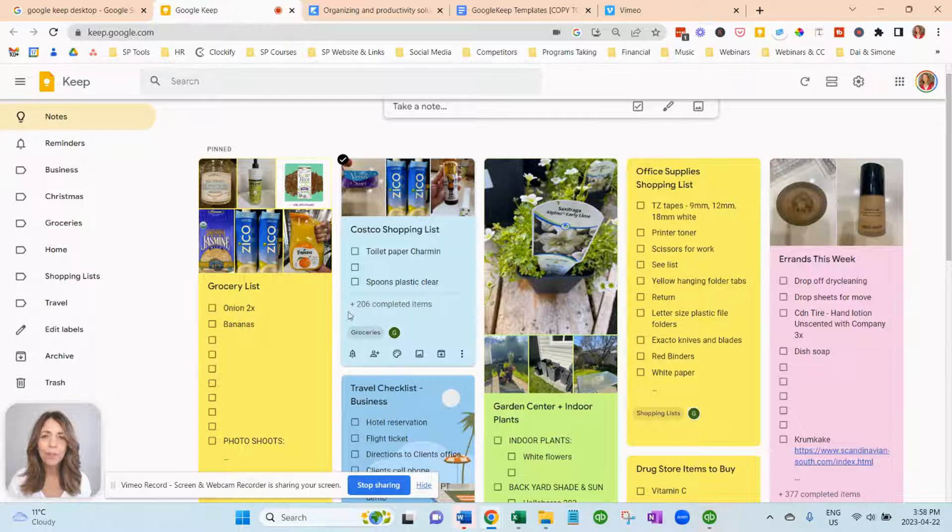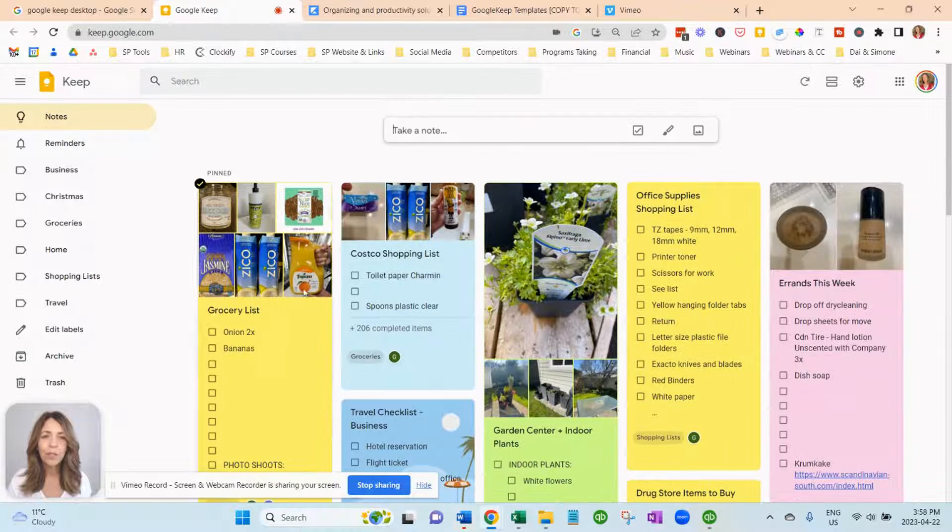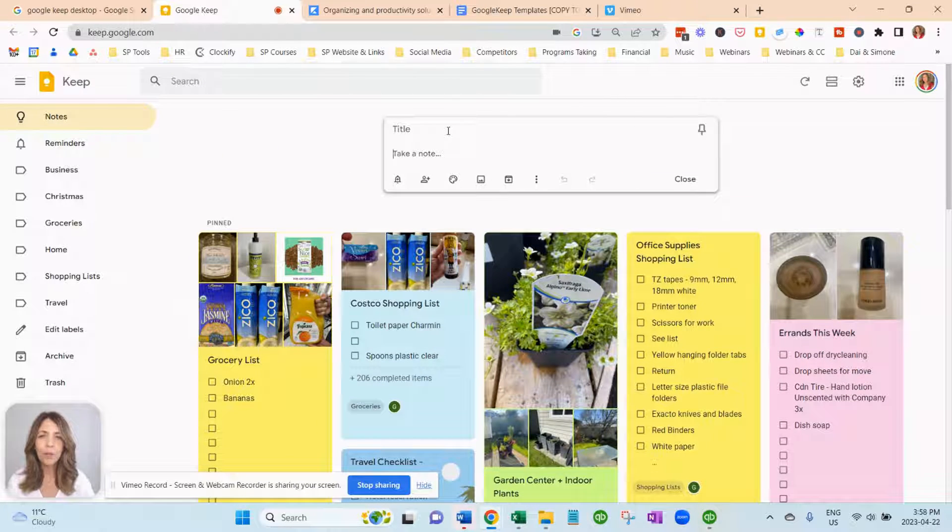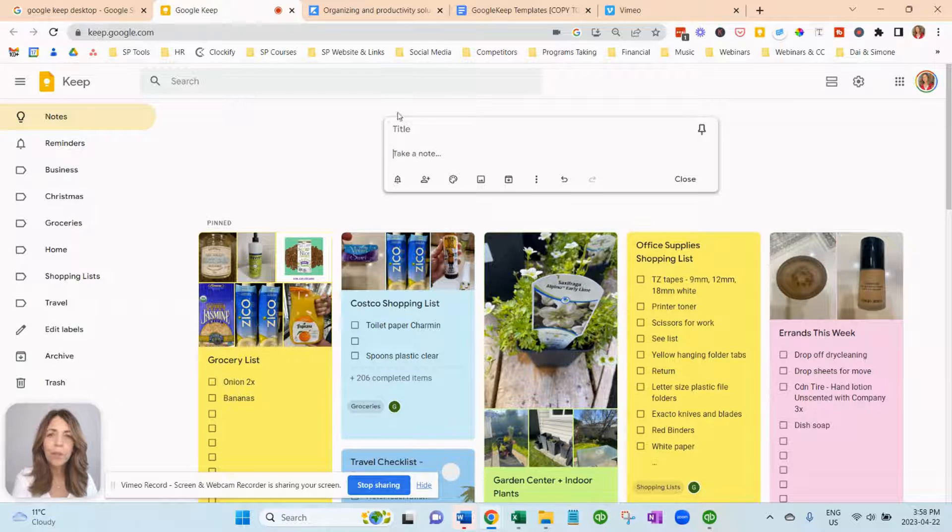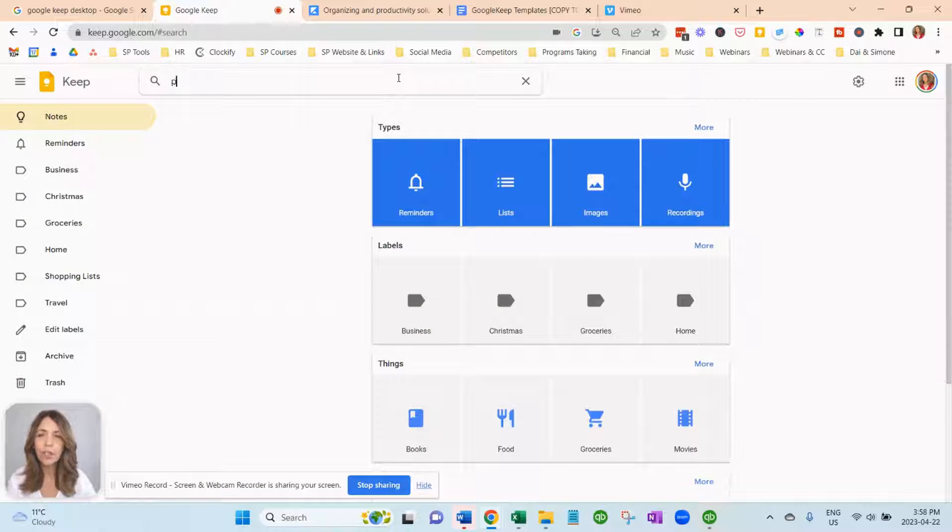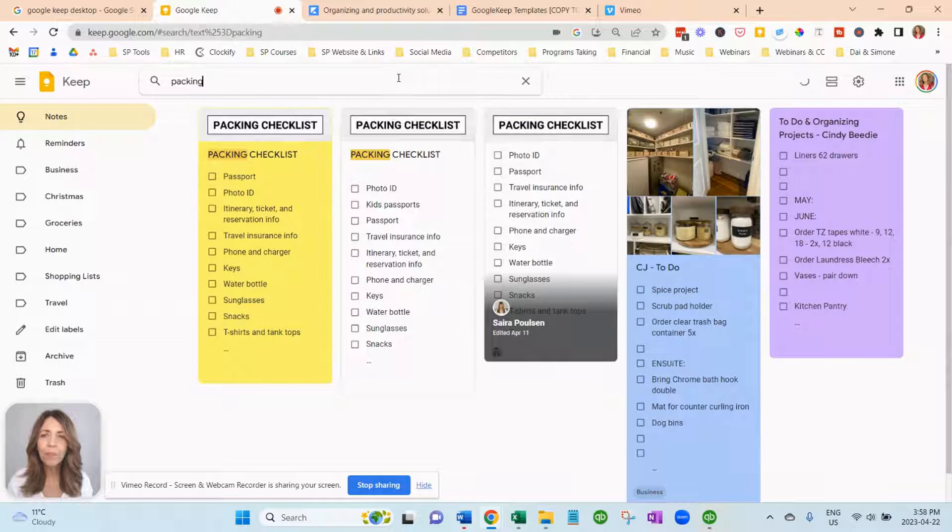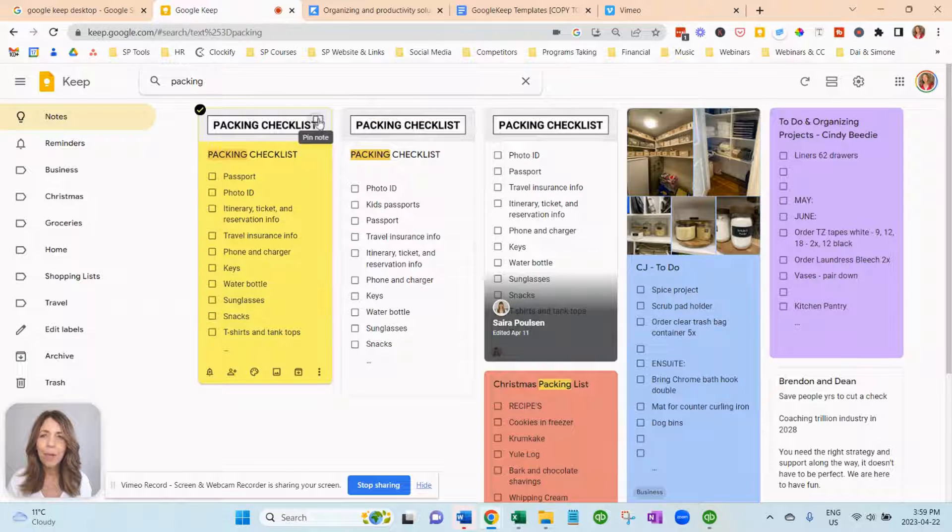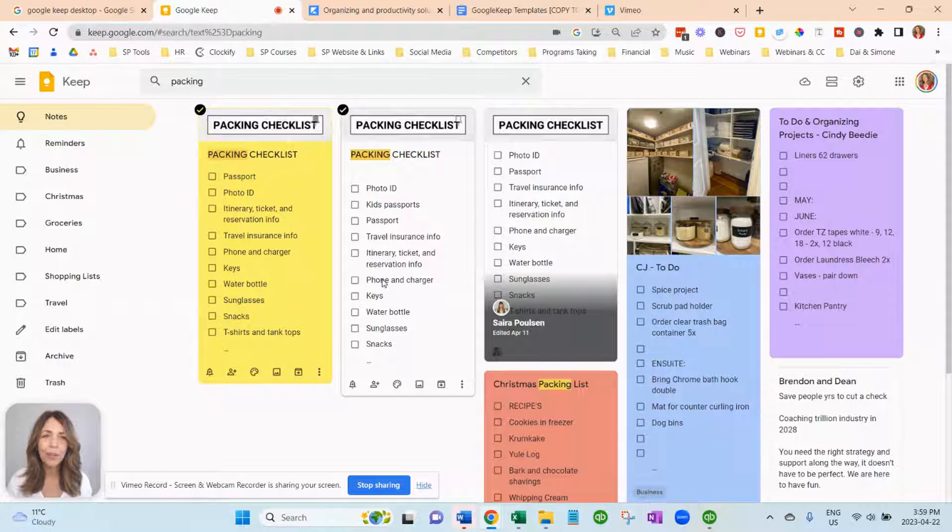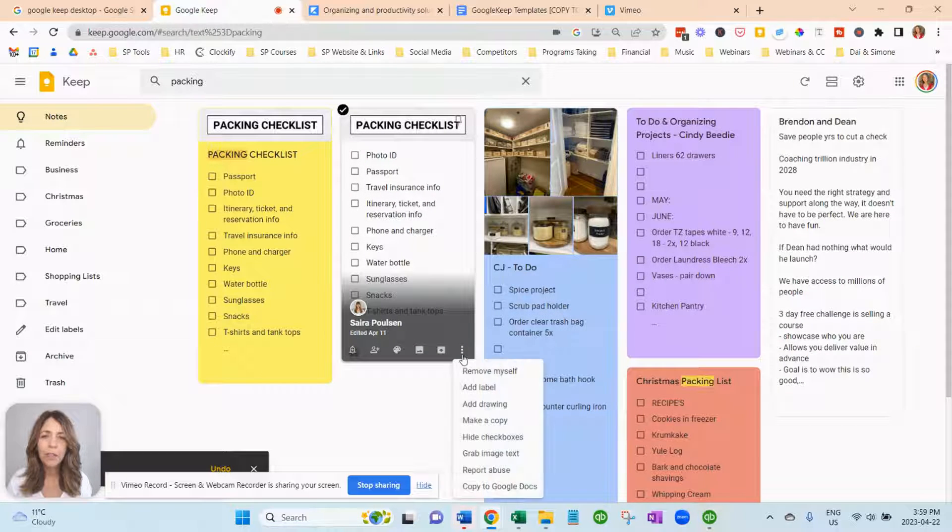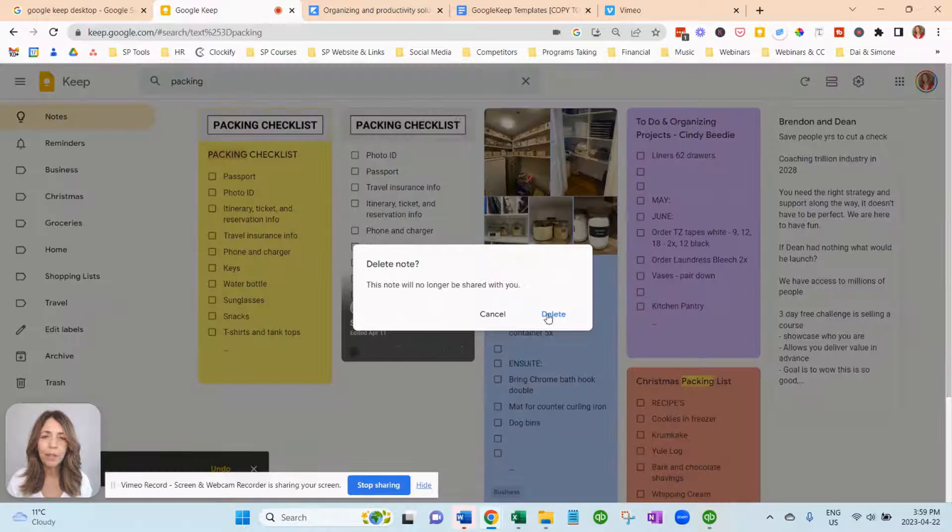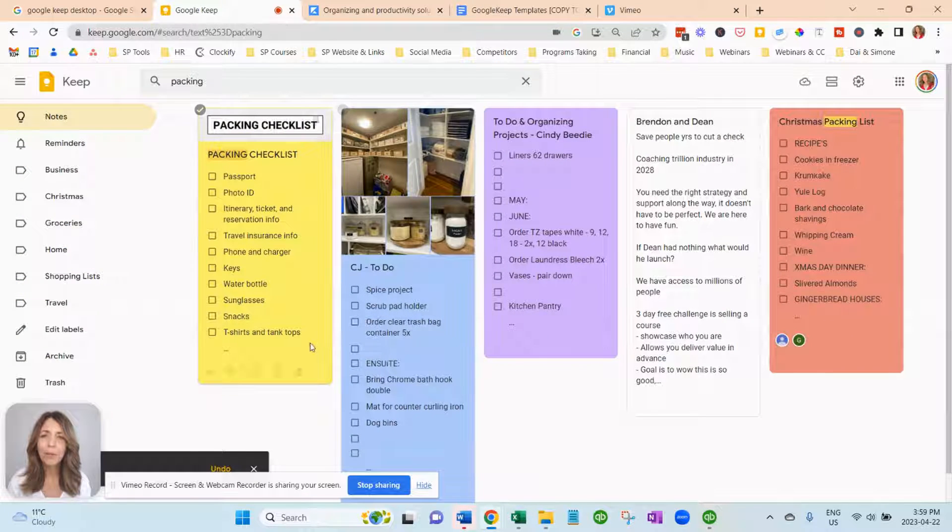So now what you want to do is you want to pin it to the top. So let's just type in packing. I'm going to do it here. We'll do it up here in the search at the very top. Just type in packing. And you'll see packing checklist came up. And you just want to pin it to the top.